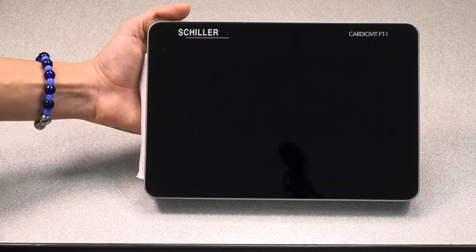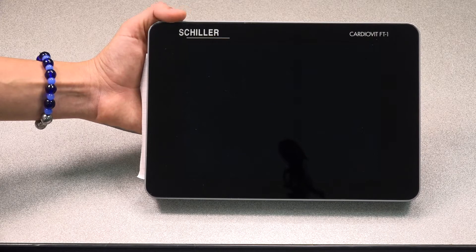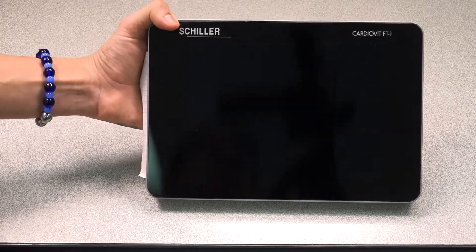In this video, we'd like to demonstrate the basic functions of the CardioVid FT1.